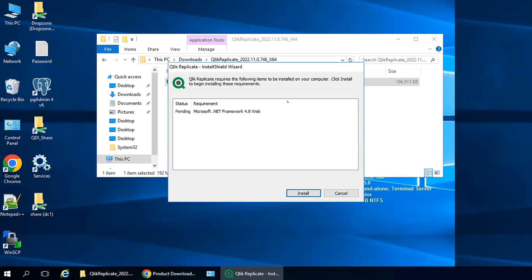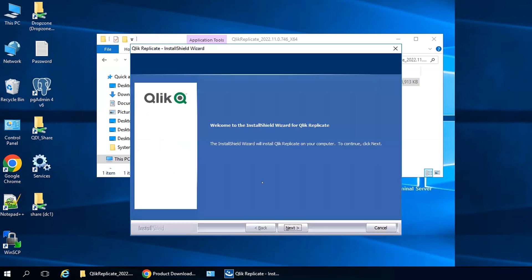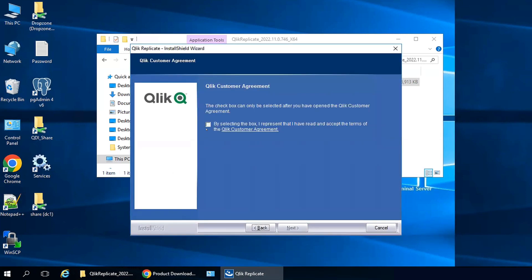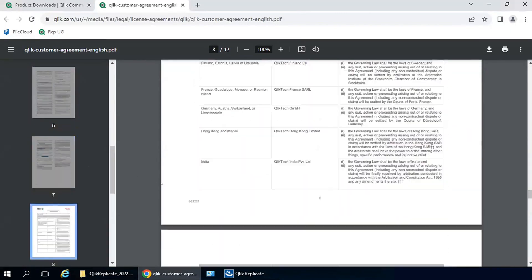The installer requires Microsoft.NET 4.8, so the wizard will install that first. Click Next on the Qlik Replicate install wizard. Read and agree to the customer agreement.